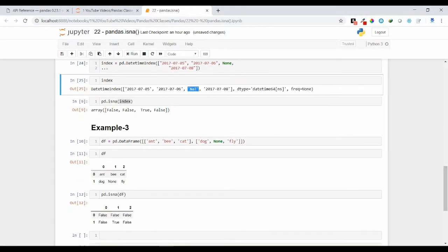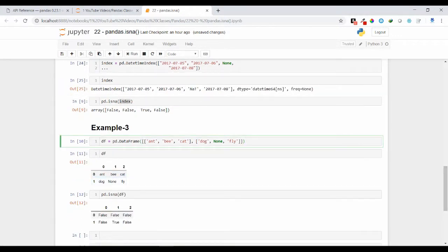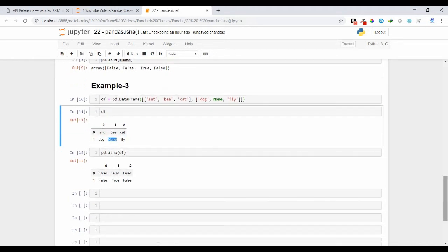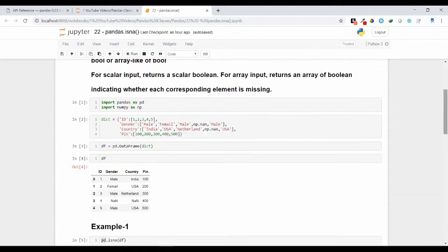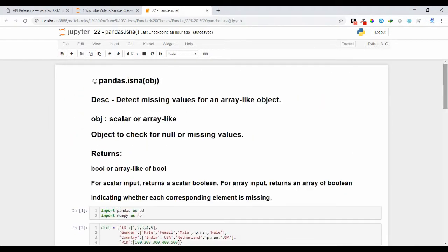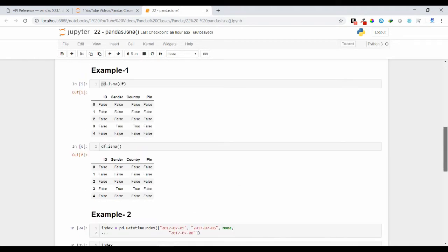Let's see one more example. Suppose this is my DataFrame called df and I have a missing value called None — None is also considered a missing value. If you put this DataFrame inside the isna() method, you will get output where None has been substituted with True. In this way you can identify wherever missing values are present by using the isna() method.